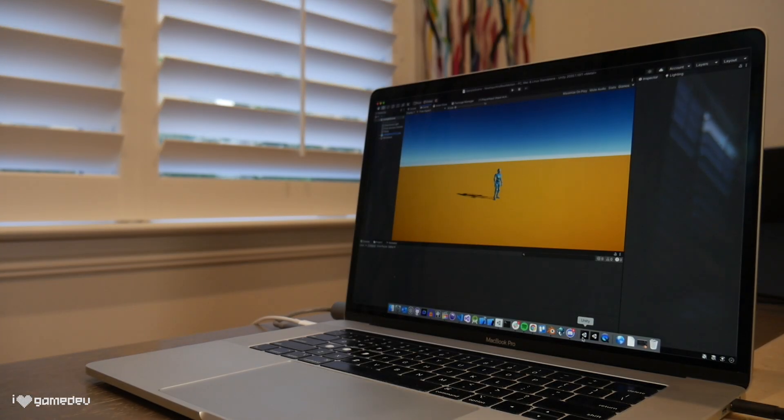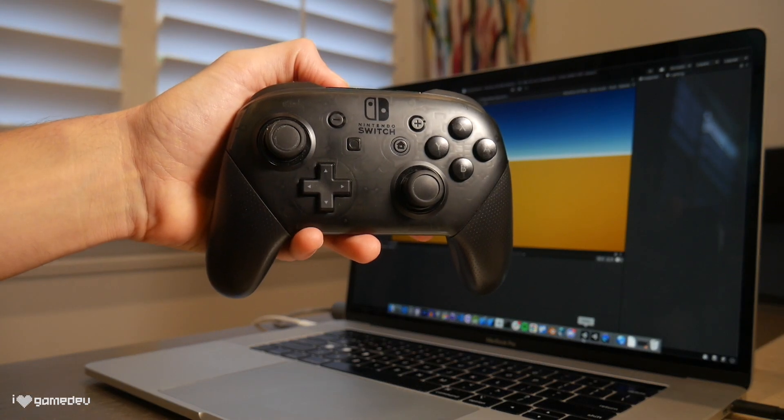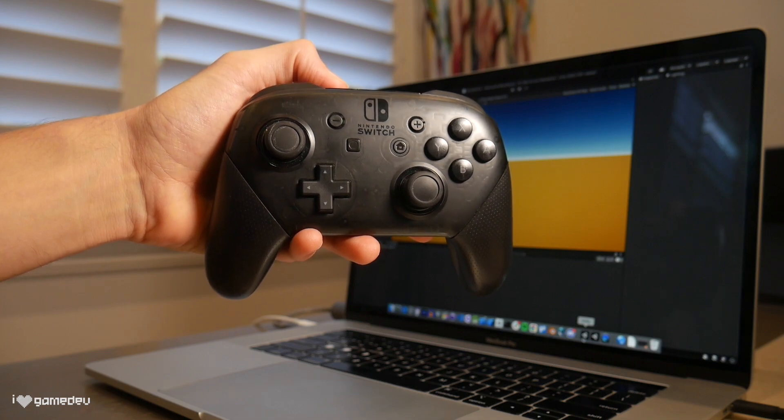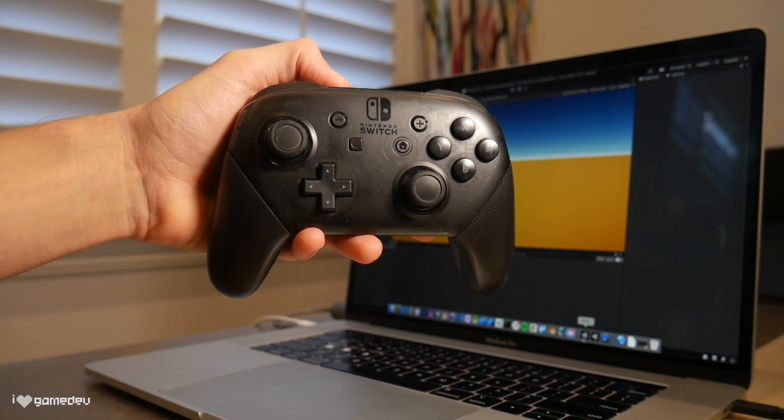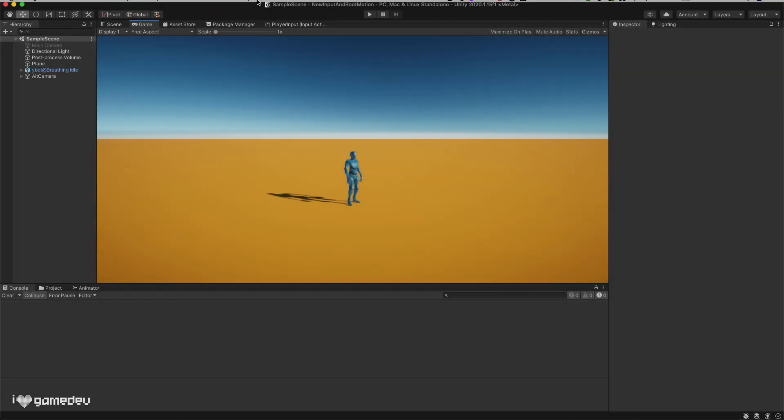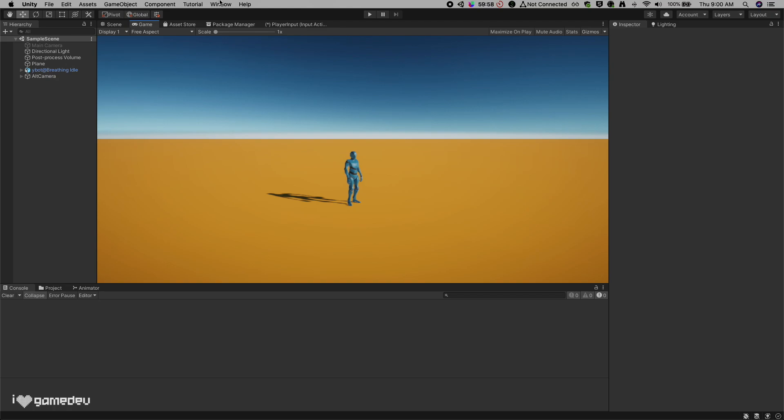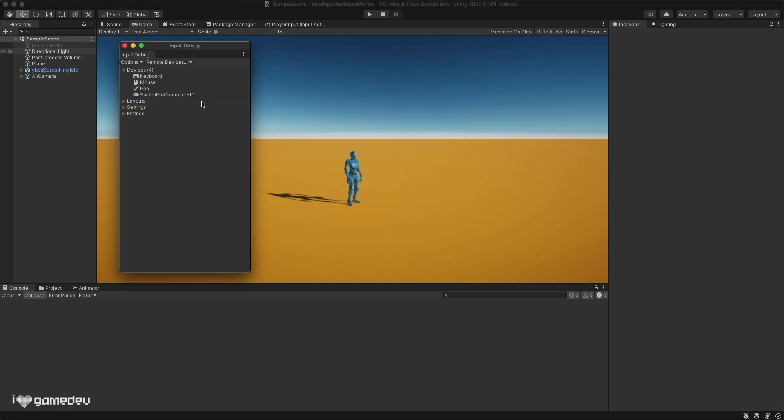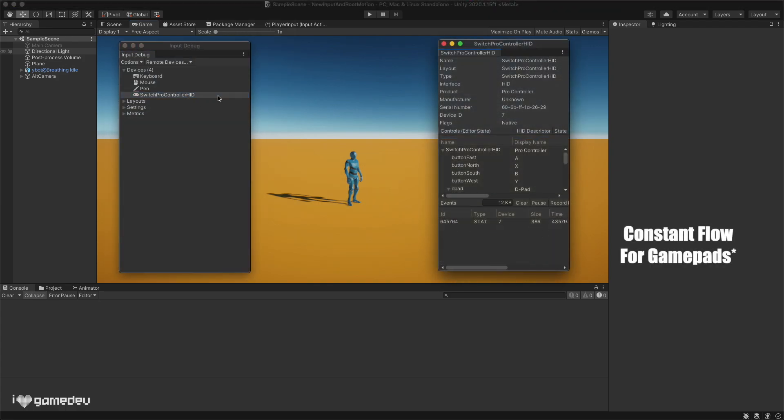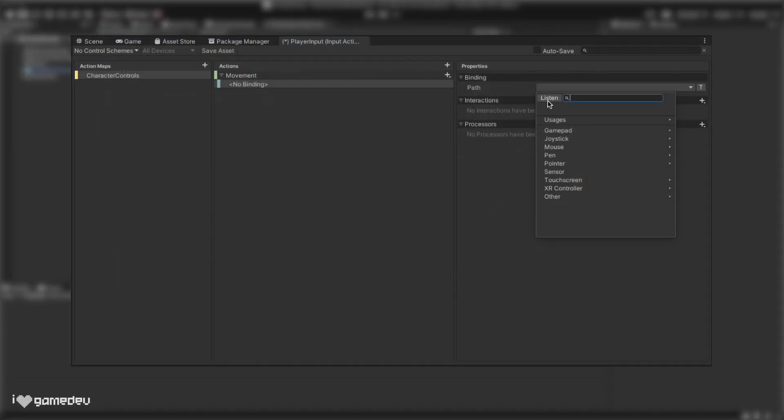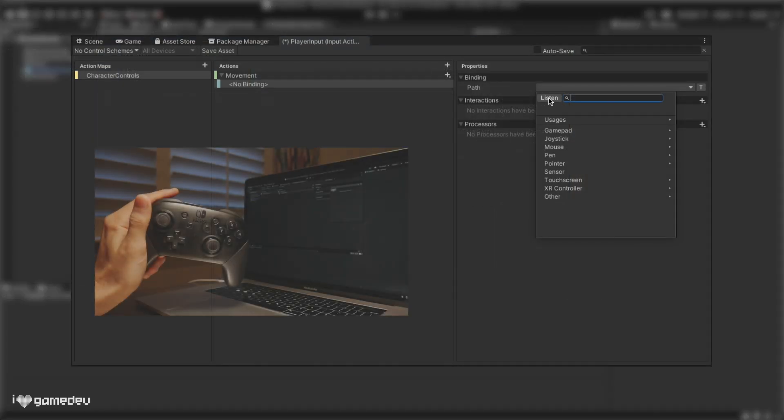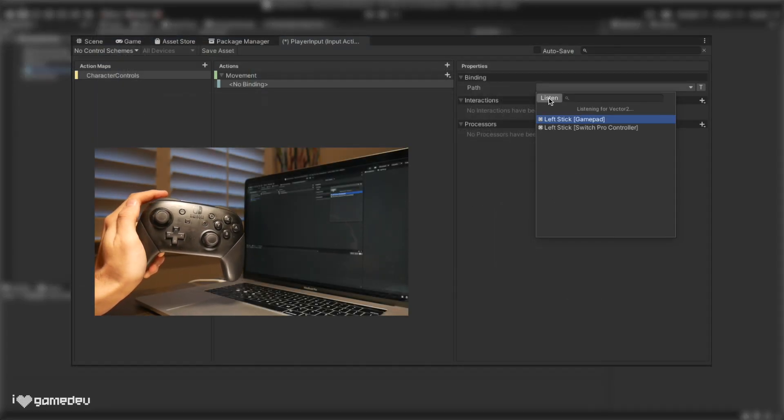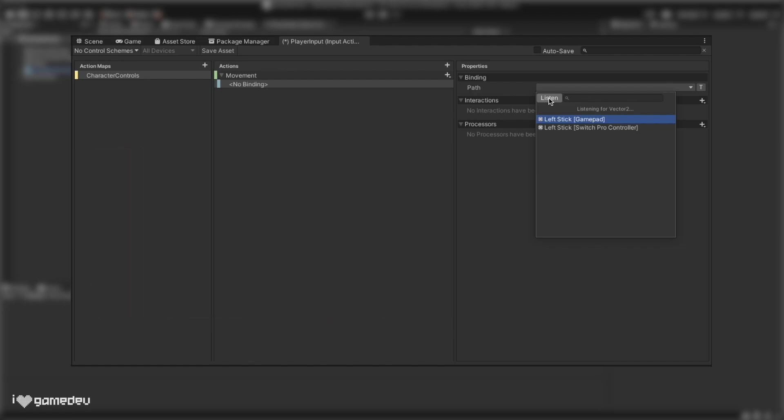For today, we are just going to be using a Nintendo Switch Pro controller which is simply connected via Bluetooth, but this also works with PS4 and Xbox controllers and more. Now Unity should automatically detect the controller. To be sure this is the case, we can go to window, analysis, and input debugger. In the new window, we should see our controller and we should see a constant flow of input detection. Once confirmed, we can use the listen button and just spin the left stick around to find the left stick input binding. This binding is a blanket input binding for all supported gamepads, rather than being specific to the pro controller or the PS4 controller.